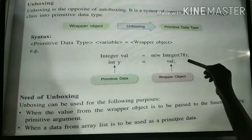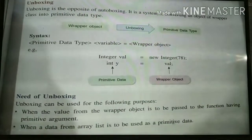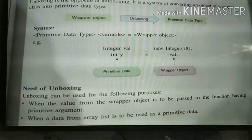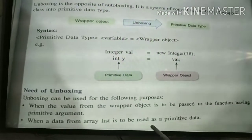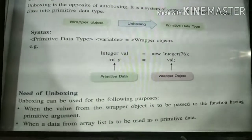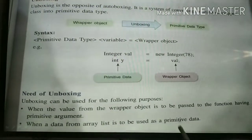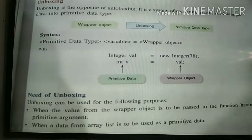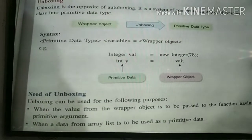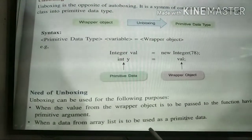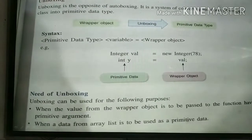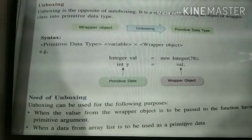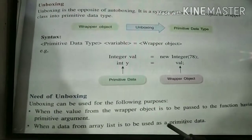The first statement is auto-boxing — primitive type converted to object type. The second statement is unboxing — object type converted to primitive type. The need for unboxing arises when in a function there is an argument which requires a primitive value from an object. Also in ArrayList, if you want data to be used from primitive data type, you need unboxing.